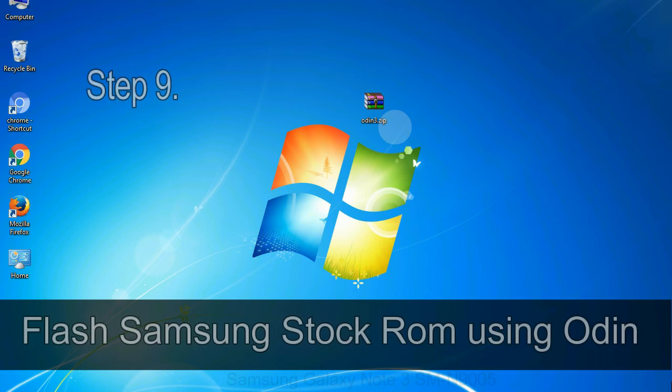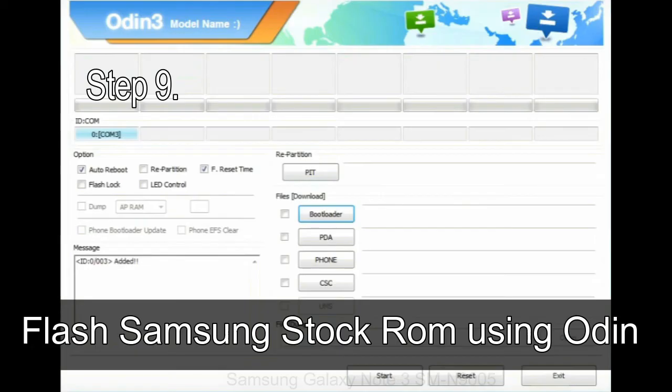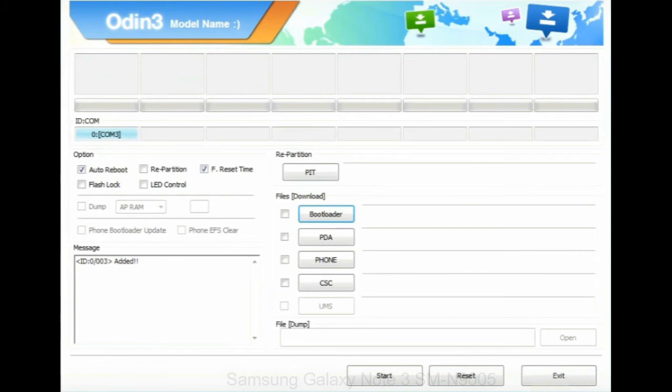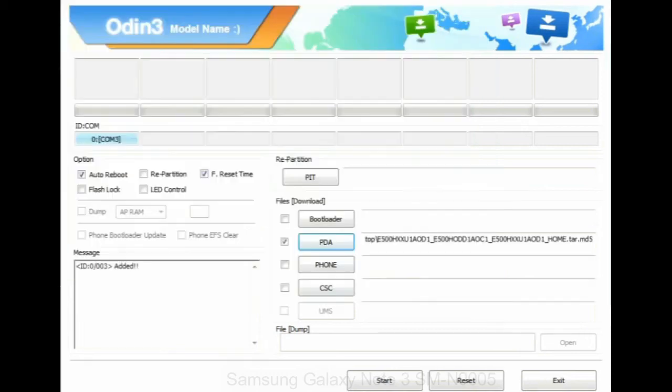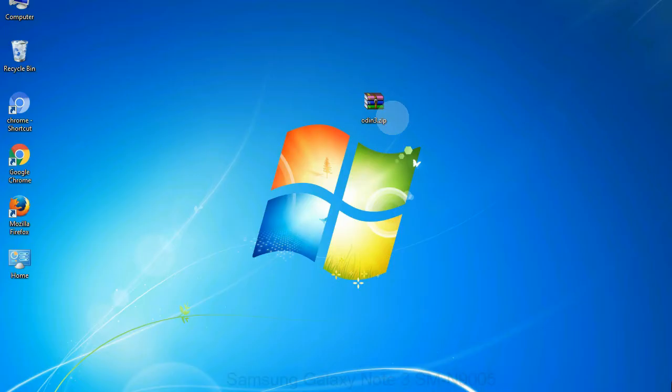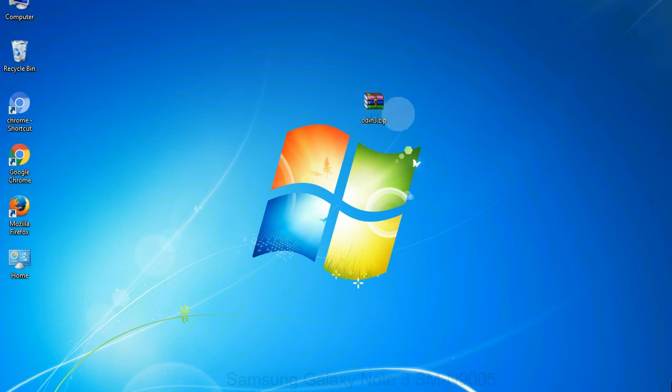Step 9: Once your device is detected by Odin, click on the PDA button and select the tar.md5 file that you have extracted. Or if the firmware package had multiple files, click on PDA button, then browse and select the file that has code PDA in its name. Click on phone button and select the file that has modem in its name. Click on CSC button and select the file with CSC in its name. Skip any files that you did not find in the package.